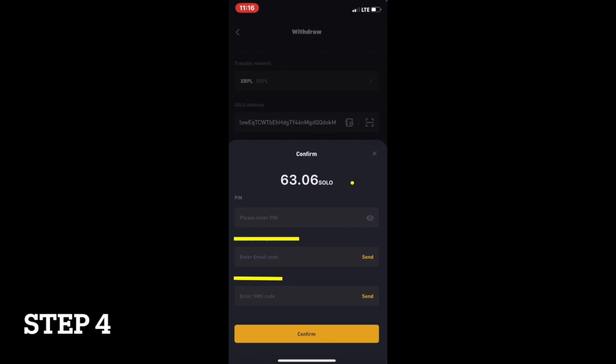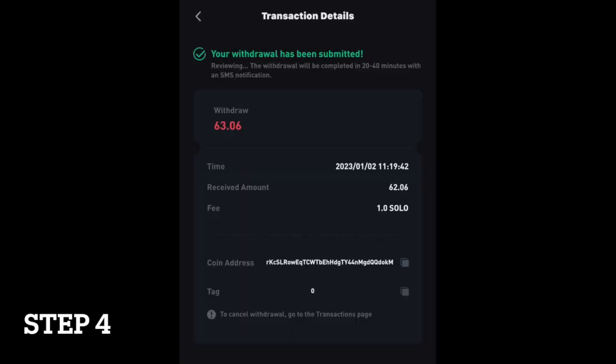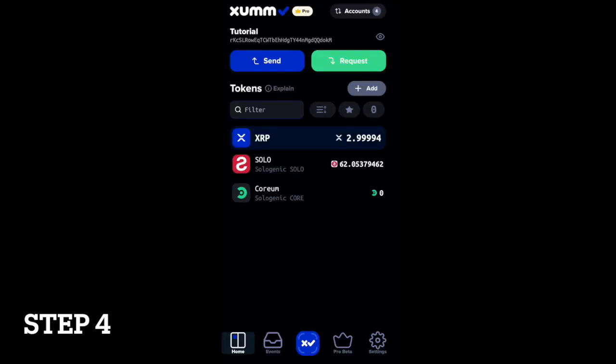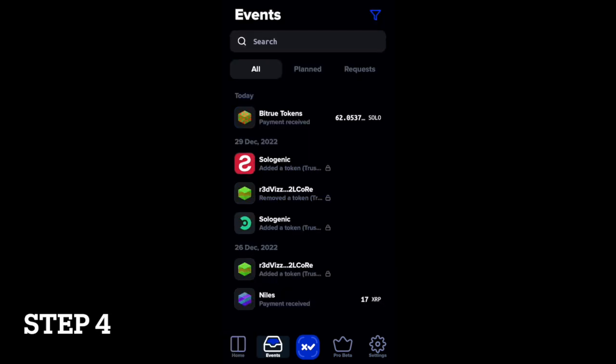Finally, press withdraw and complete the prompted verifications. When the transaction has completed, you will see your solo tokens available in your ZUM Wallet. You can view the details of your successful withdrawal in the events tab.